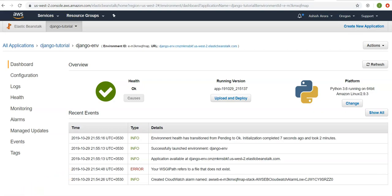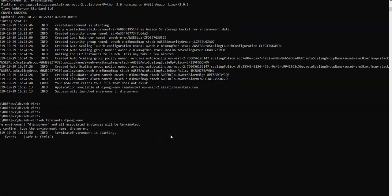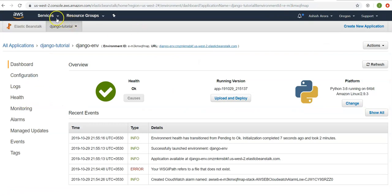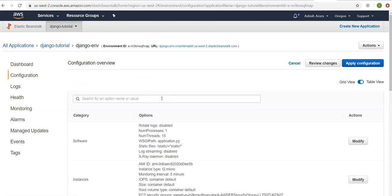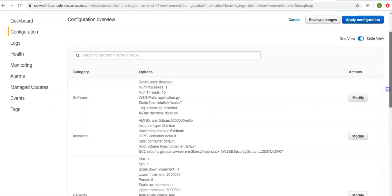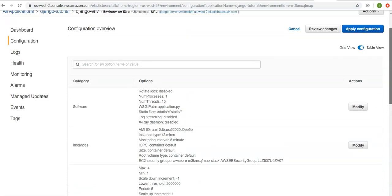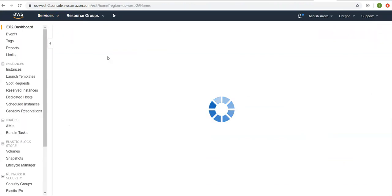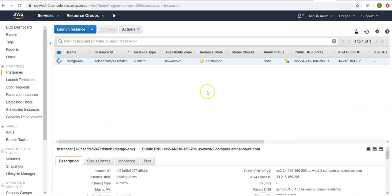Now if you want to delete the environment, run 'eb terminate django-env'. This will take some time to delete the environment. You can see the corresponding environments were created in the console, including instances, software capacity, load balancer, security group, and monitoring — everything gets created automatically. Going to the EC2 region, the instance is now shutting down because the terminate command was run.